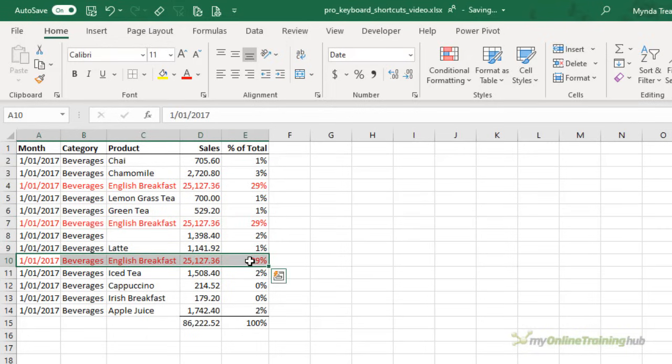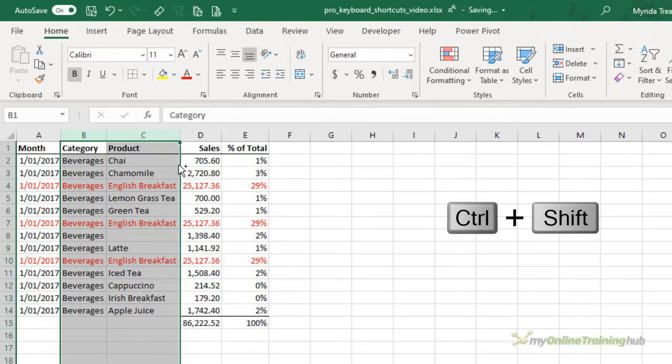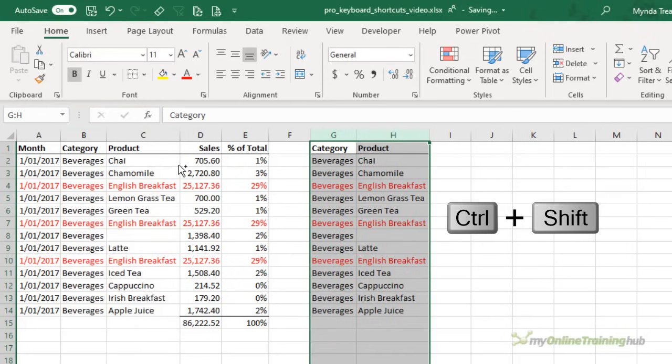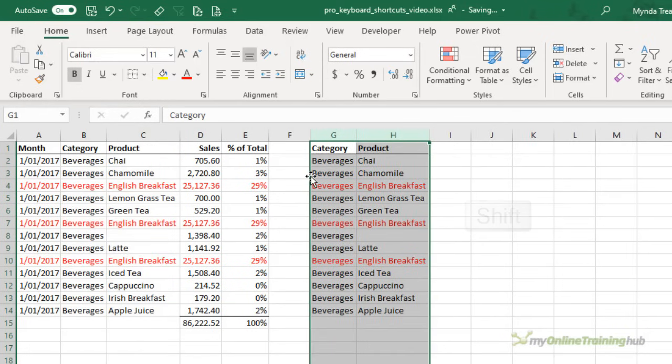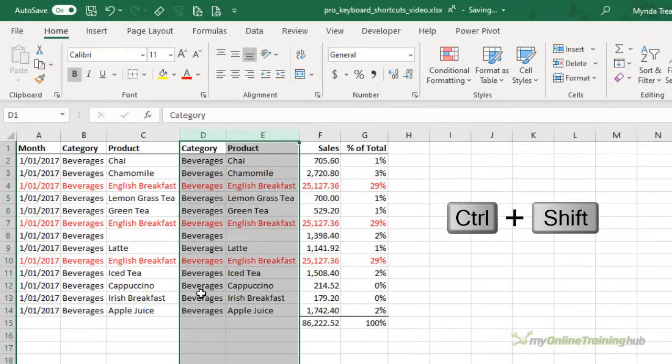So shift will insert, control shift will add and this works for columns as well and you can select a whole range. So I could control shift and insert these columns here or I can just shift and insert them. So control shift copies and shift inserts.